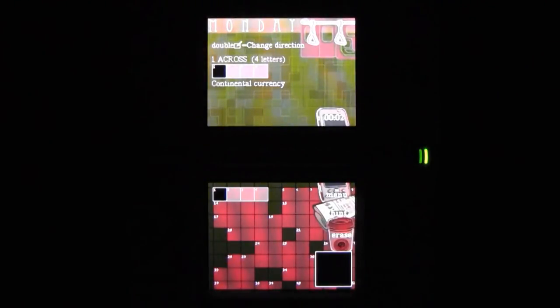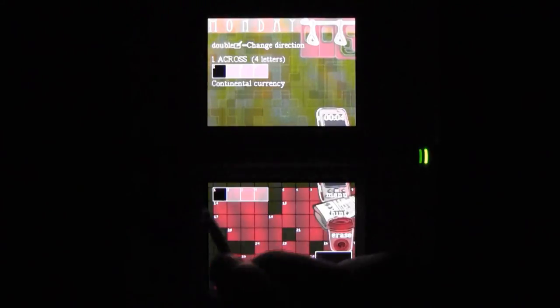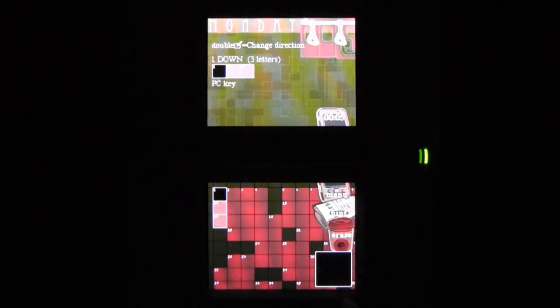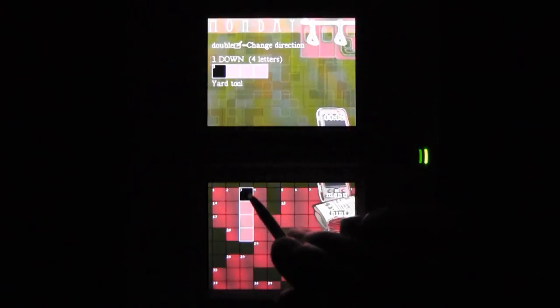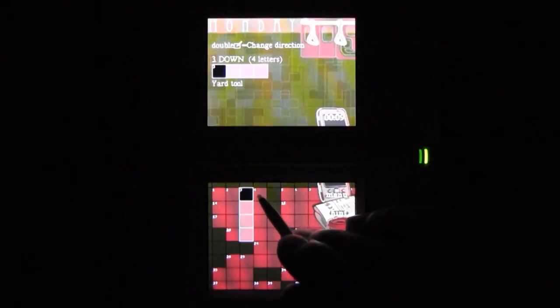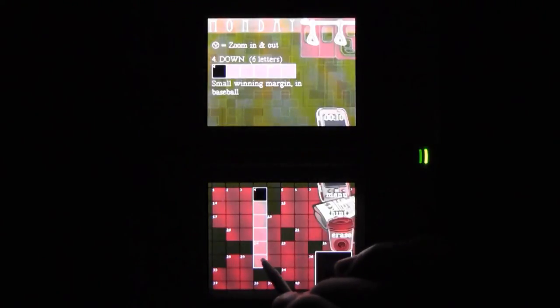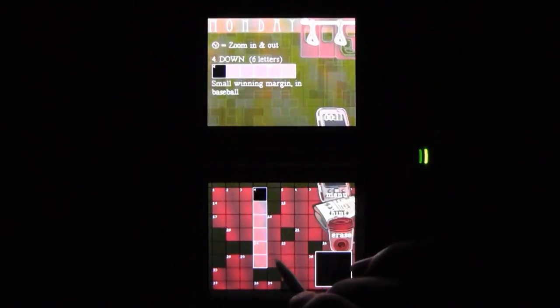But otherwise, there's just not much to criticize here. The audience for a game like this is obviously the casual crowd and crossword fans, but honestly, I'd recommend this game to any DS owner.